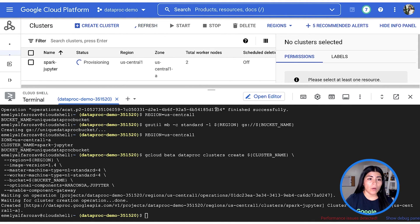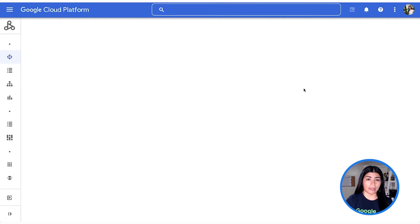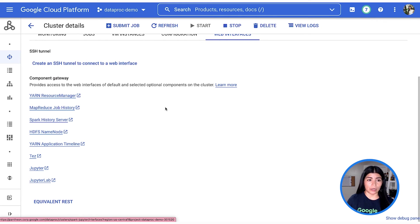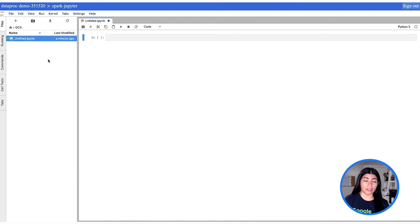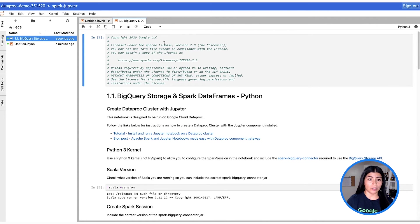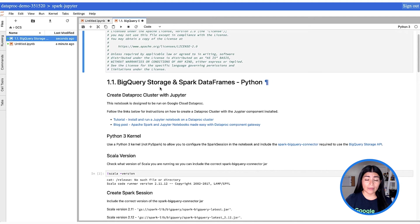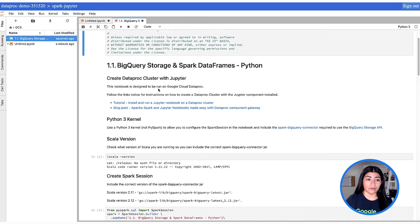Create an Apache Notebook. Once the cluster is ready, we can find the component gateway link to the Jupyter Lab web interface by clicking on the cluster we created and going to the web interfaces tab. Our next step is to create a notebook with a Python 3 kernel. From the launcher tab, click on the Python 3 notebook icon to create a notebook with a Python 3 kernel, which allows you to configure the Spark session and include the Spark BigQuery connector required to use the BigQuery Storage API. Make sure to rename the notebook to something meaningful. I already imported a notebook with the code we will be using. In this notebook, you will use the Spark BigQuery connector, which is a tool for reading and writing data between BigQuery and Spark, making use of the BigQuery Storage API.